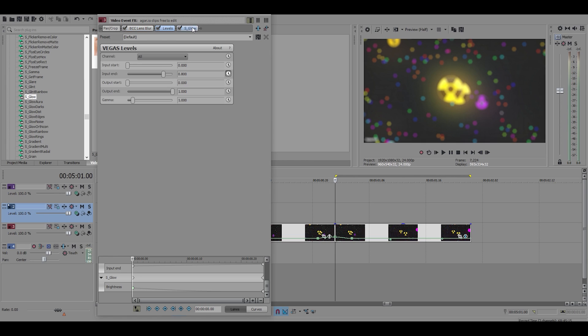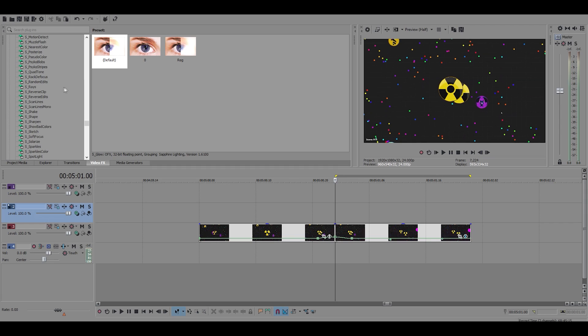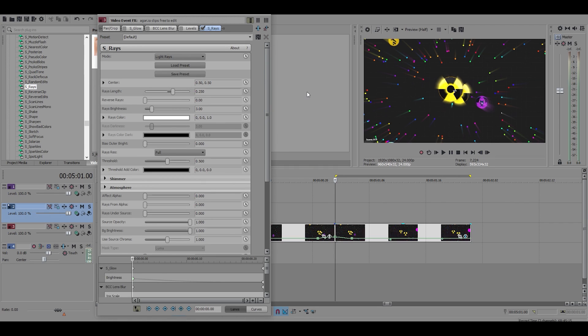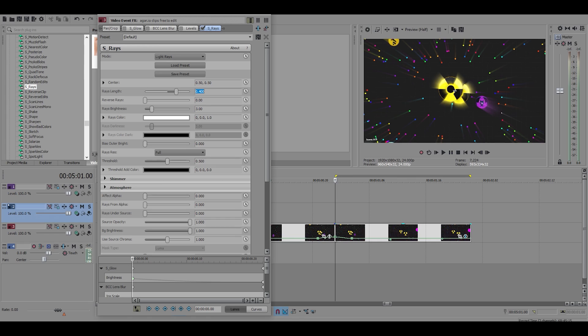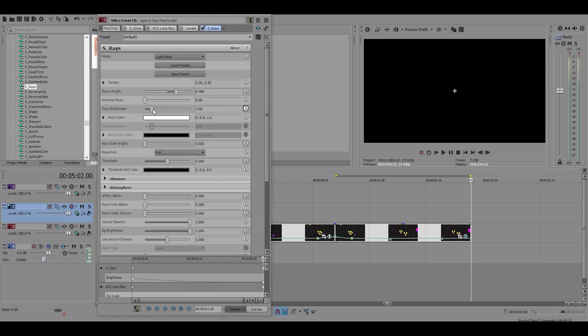The fourth effect is s rays. Now you can use rays, you can use edge rays, you can use rays from a separate plugin, but I prefer s rays. So all I do is make the rays length 0.4 and I animate the brightness, put that at 0 and make it a fast fade.